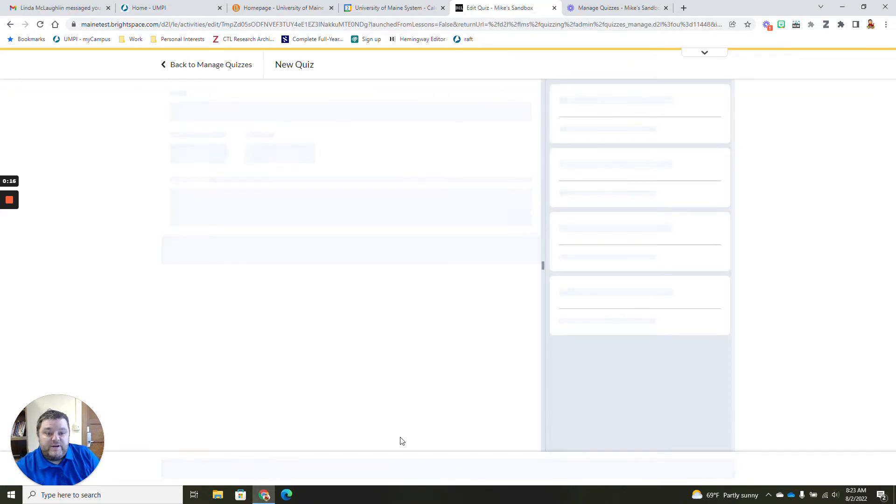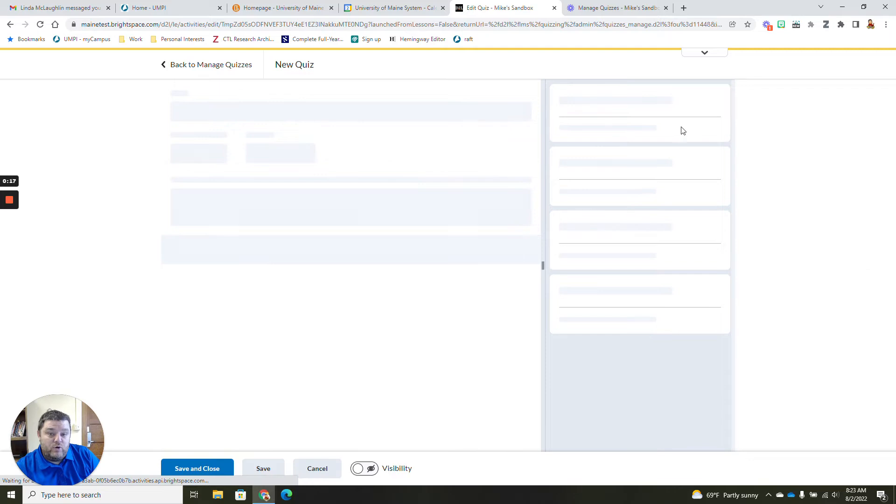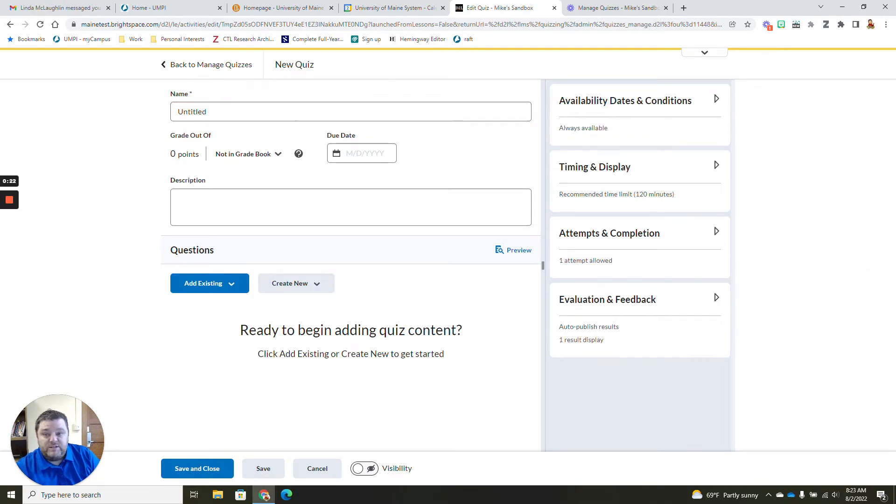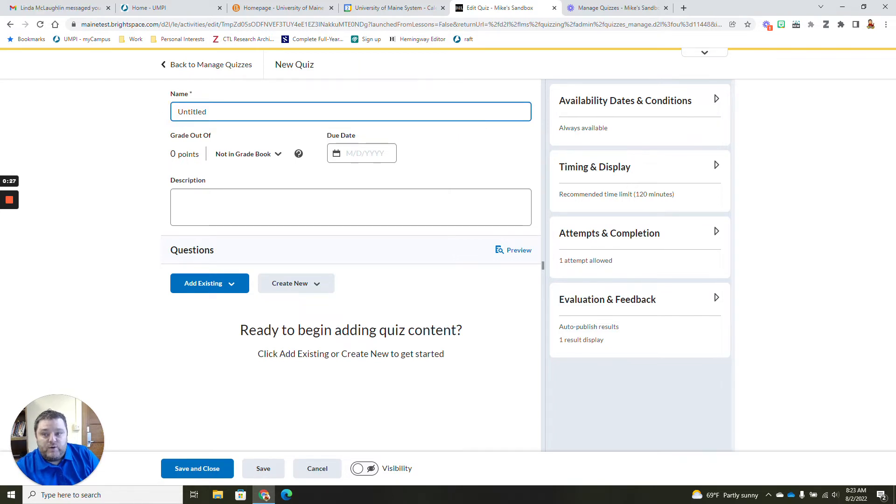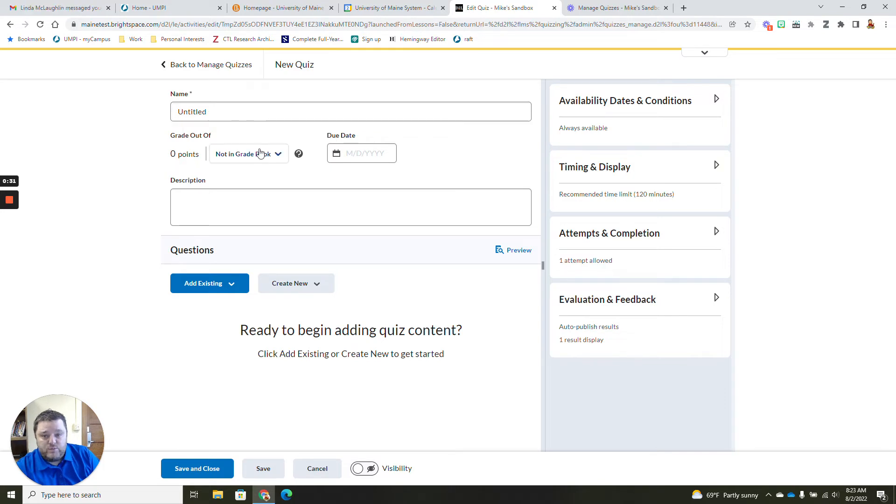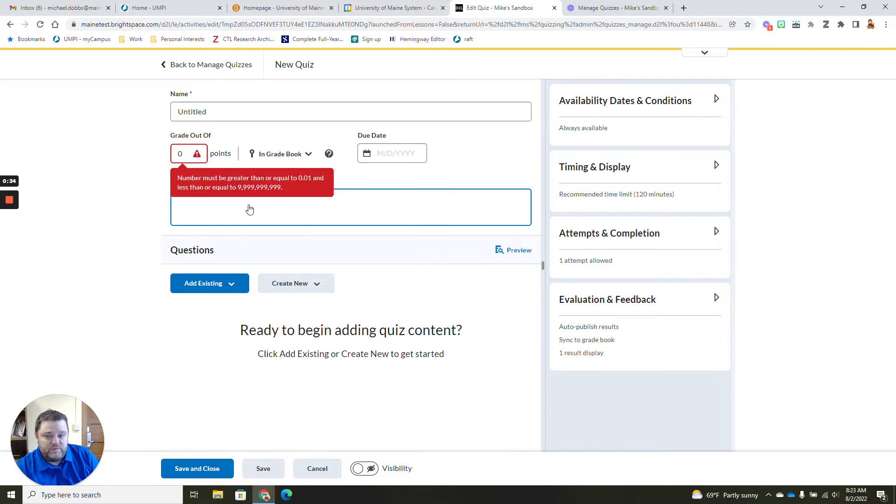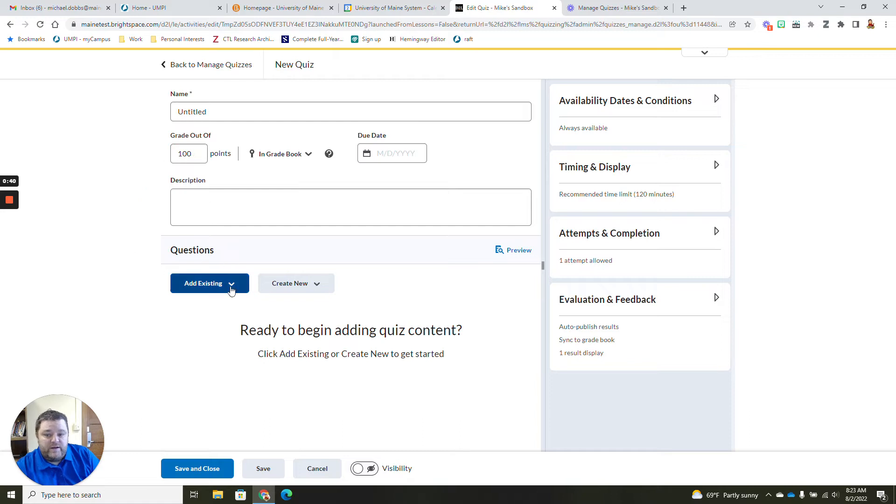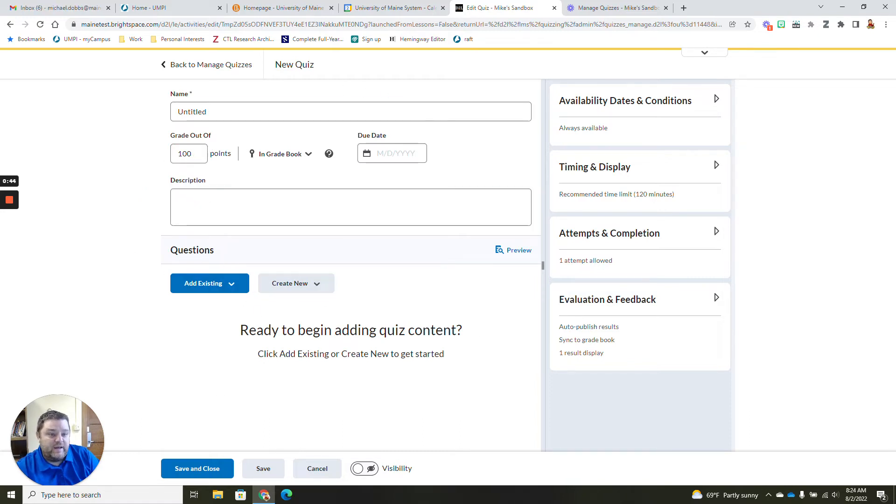And you're going to see now when you go into Brightspace that our quiz tool, everything is on one page. It's similar to the assignment tool now where everything is on one page. You can have your title. This is how you add it to the gradebook. You can give it your points and where you add your questions over here on the left-hand side.